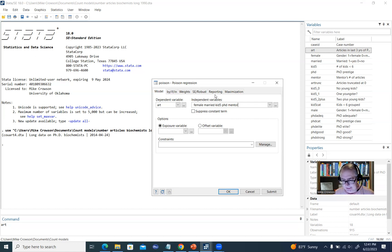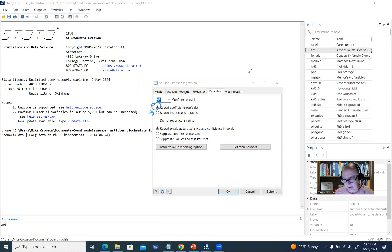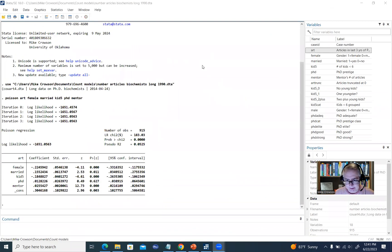Under the Reporting tab, there are two options for reporting the coefficients: by default it says report coefficients, and the other option is reporting incidence rate ratios. We're going to stick with the first option for now and click OK to generate our output.